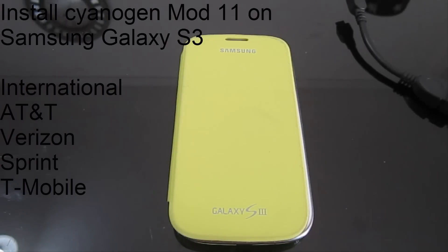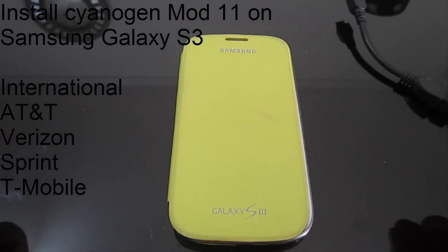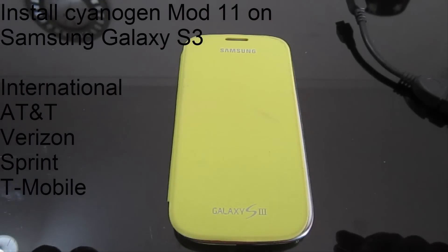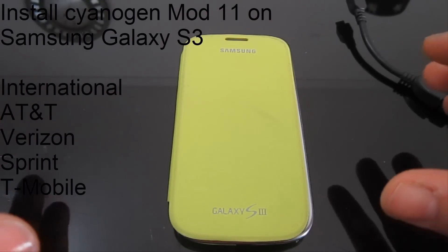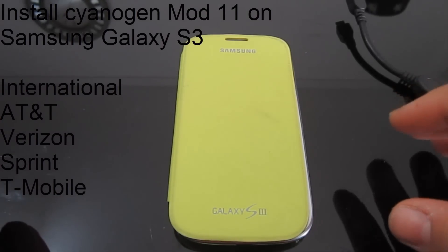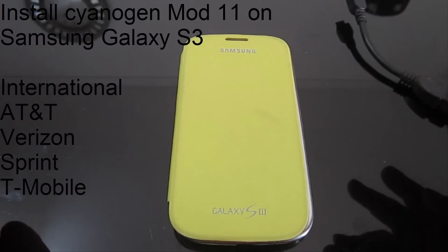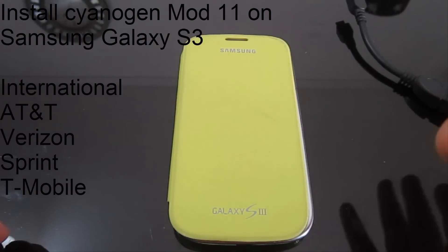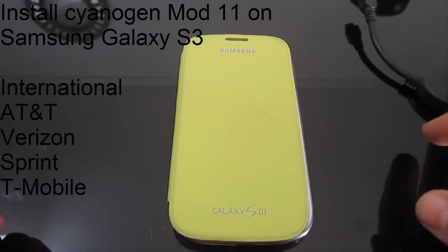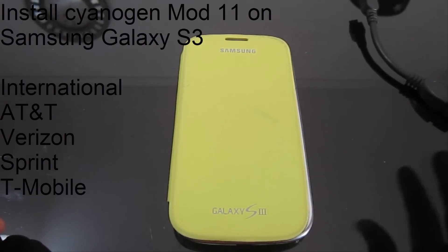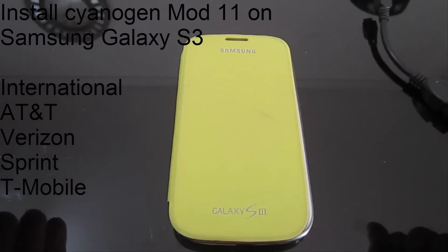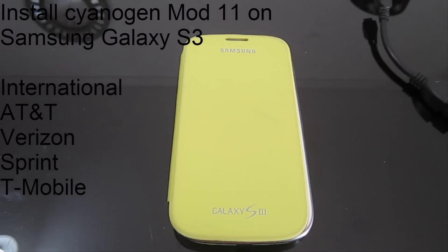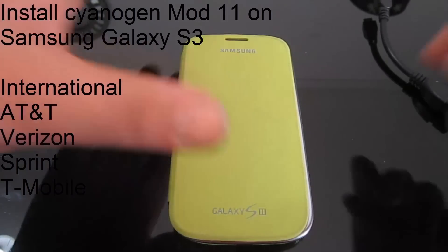This is going to work for all variants of the Samsung Galaxy S3. All you have to do is download some files from the description and follow the tutorial. This is CyanogenMod 11, a really awesome customized Android operating system running Android 4.4 KitKat.